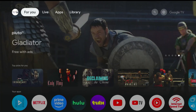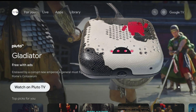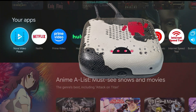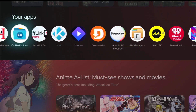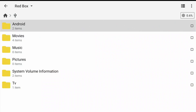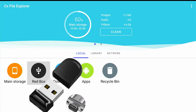Family, we are on the home page of the All 4K Pro. I just want to go down here to the CX file explorer because I want to show you that I do have the mini thumb drive tethered to the All 4K Pro. I named the thumb drive Red Box.